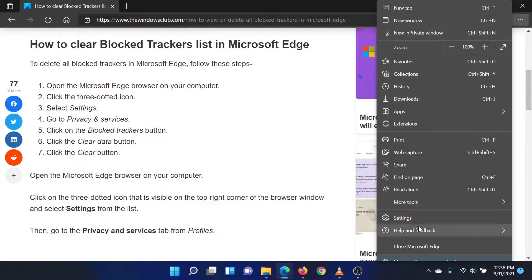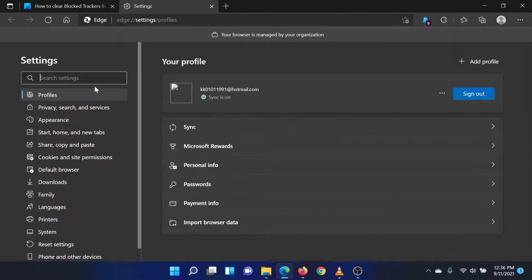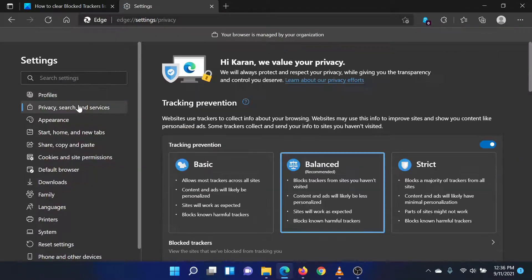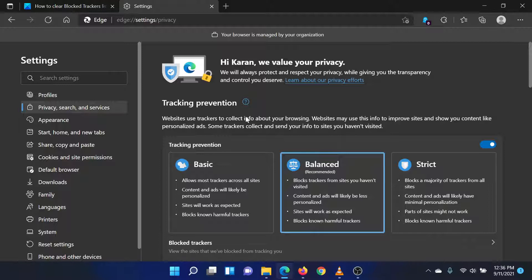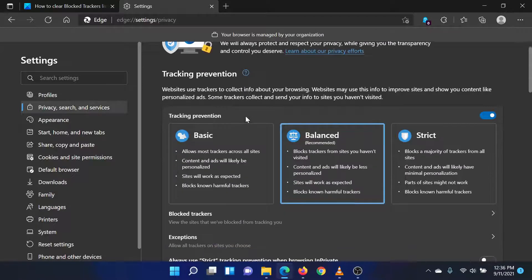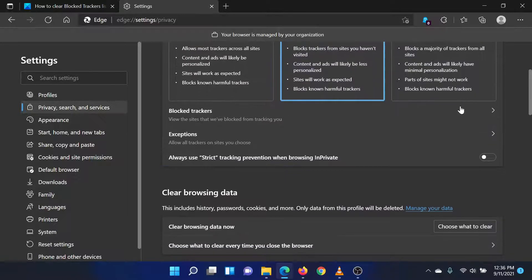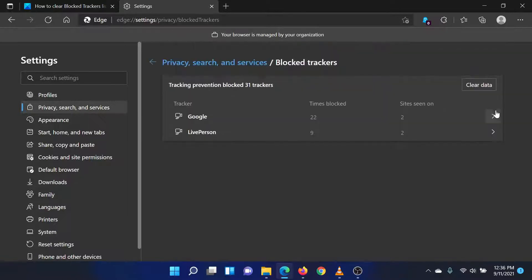Go to Privacy, Search, and Services on the list on the left-hand side. Click on the Blocked Trackers option and click on the forward pointing arrow associated with it.